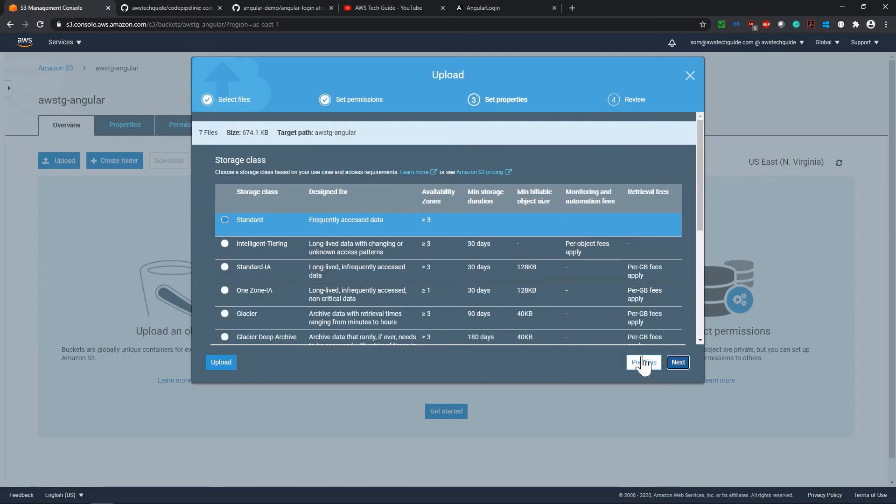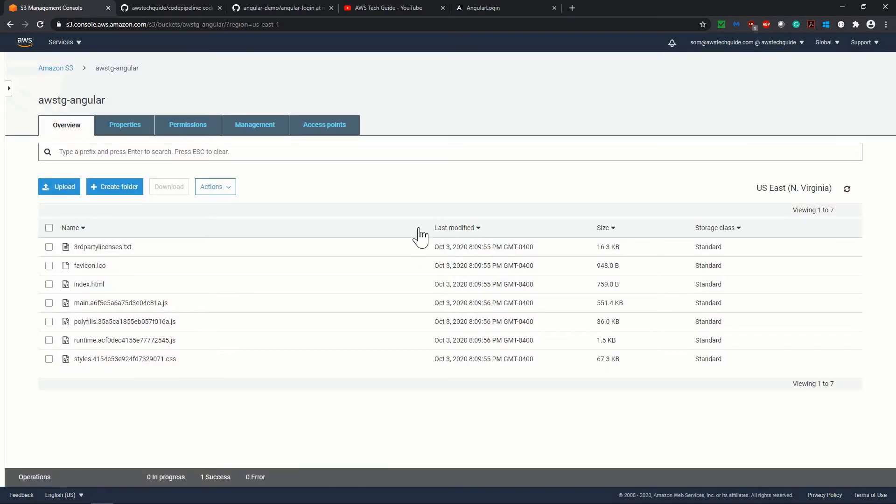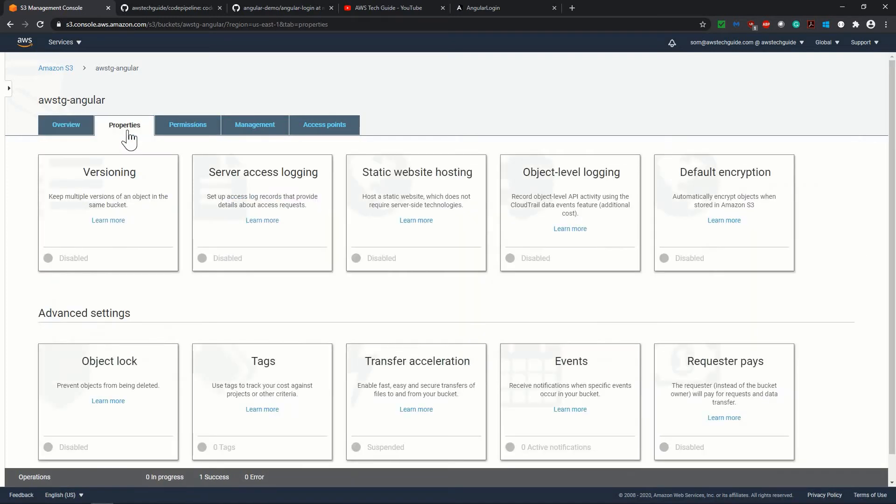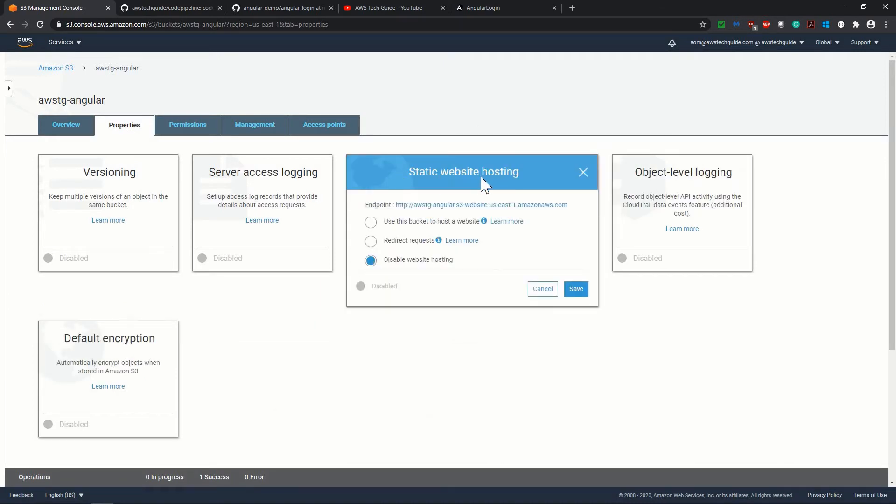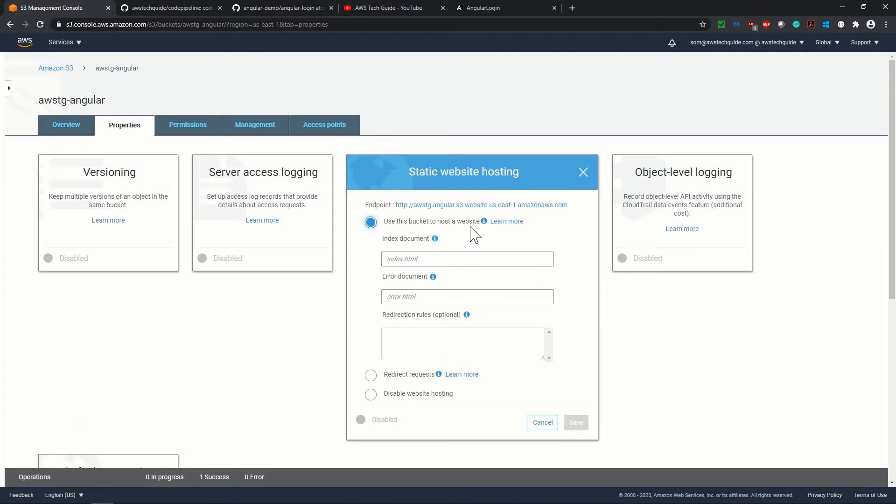Click next. Next. Perfect. It has uploaded. Now in this S3 bucket, go to properties because it is a static web files. So we will enable static web hosting. Use this bucket to host a website. Name it as index.html error.html and save it.